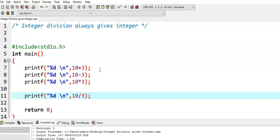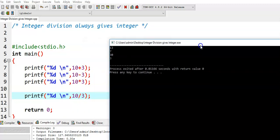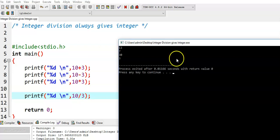In the first case, the output is 13. In the second case, the output is 7. In the third case, the output is 30. And in the last case, the output is 3.